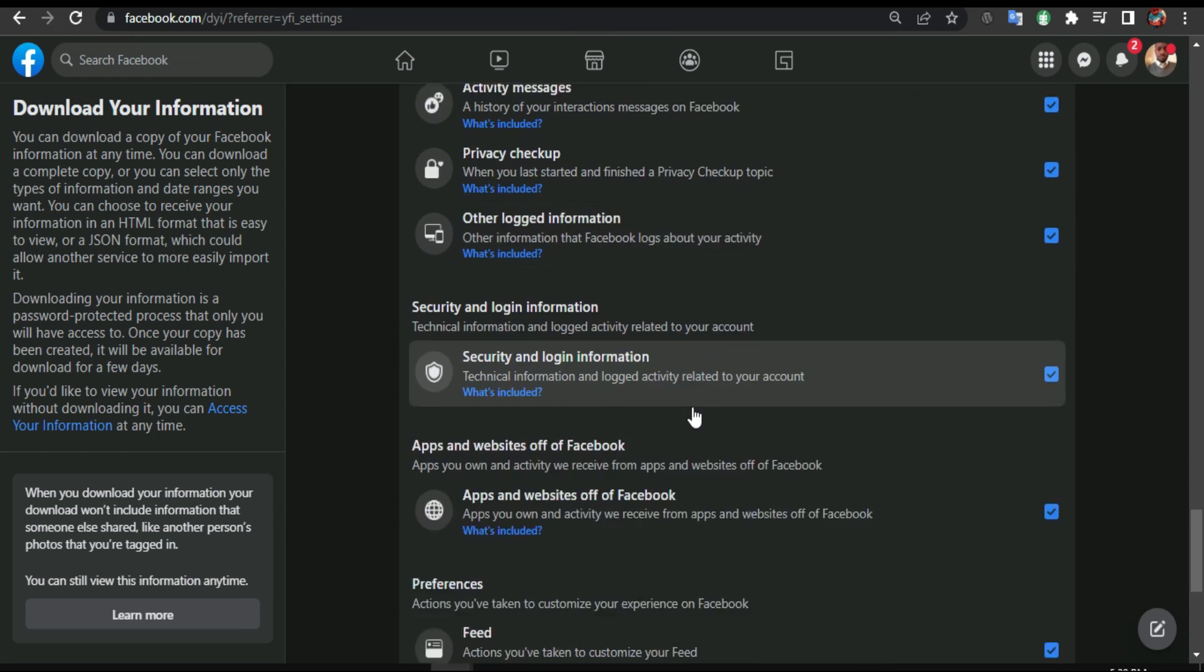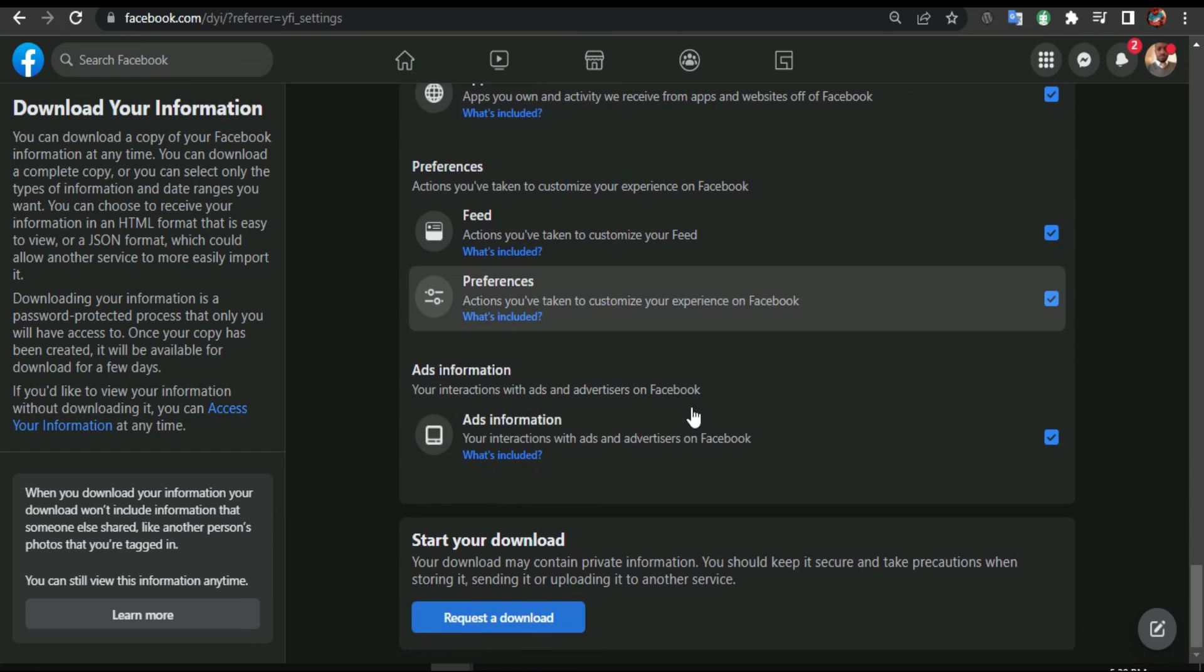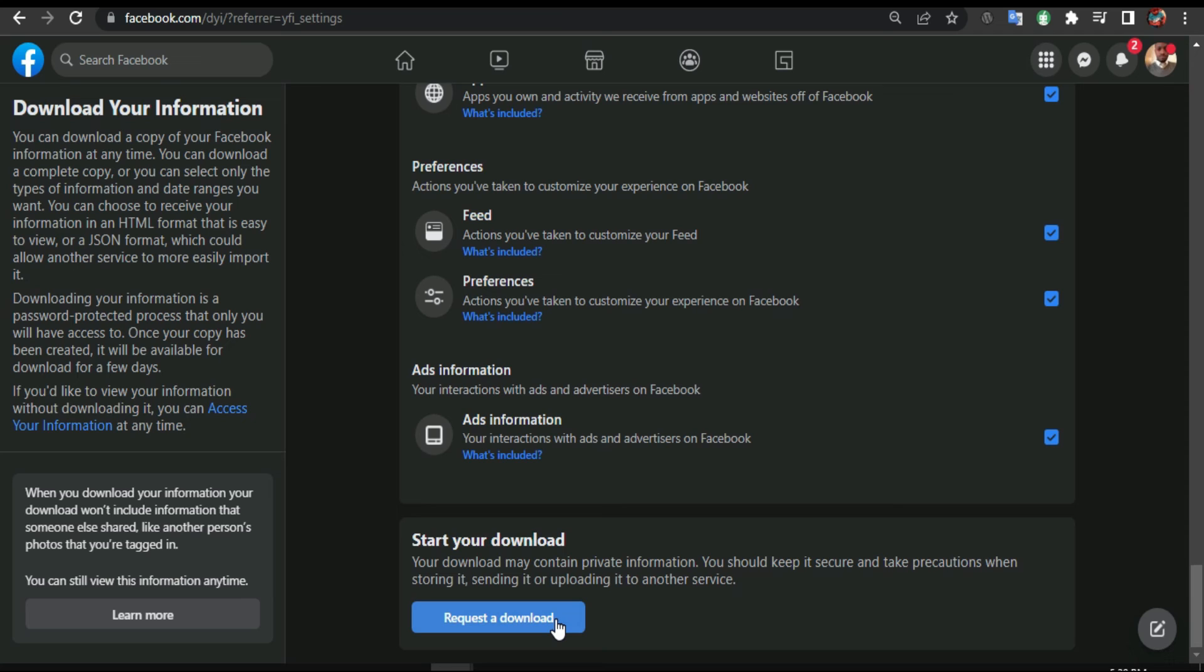Messages, everything. You click Request a Download. What's gonna happen here - when you request a download, this might take some time. It depends what you got on your profile. If you got too many videos or too many pictures, it might take long. I'm gonna say Request a Download.